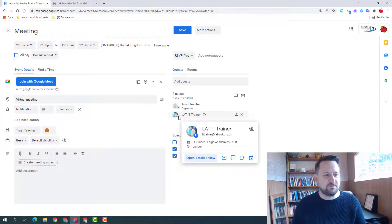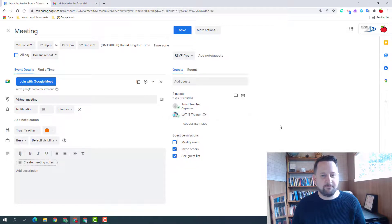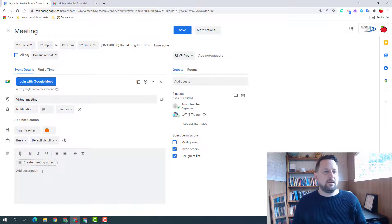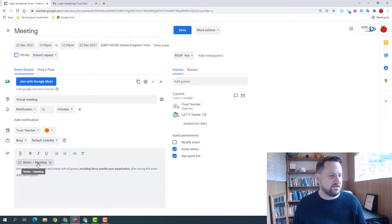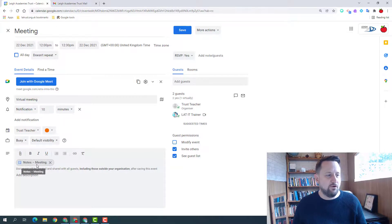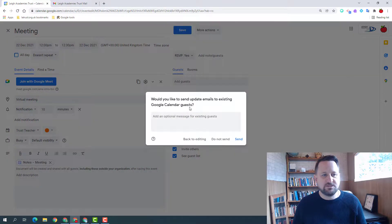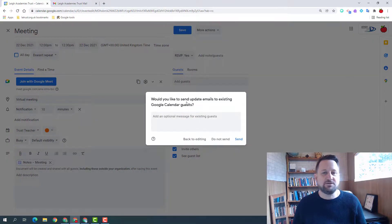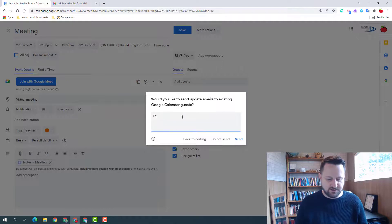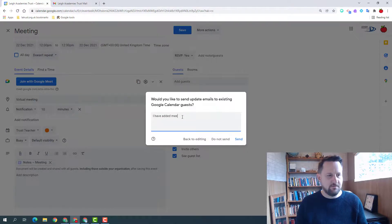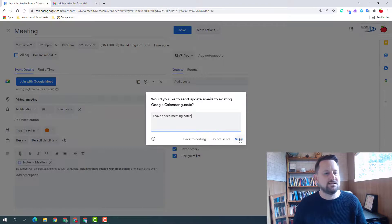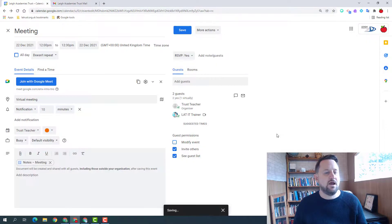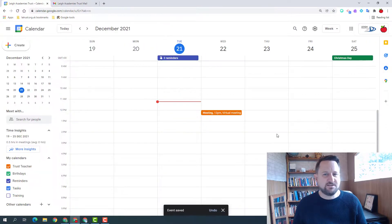And back into the host view, I can now see there's a little tick next to their name to confirm they're attending and there's a little camera icon to show that they're joining virtually. If I do make any edits to my calendar event, so I'm going to create meeting notes for example, which are great so that all people have access to the same document in your meeting, I'm going to click save because there's been a change. It's going to ask me if I want to update my guests with this change, so I could just say I have added meeting notes. I can click send and they'll receive that.